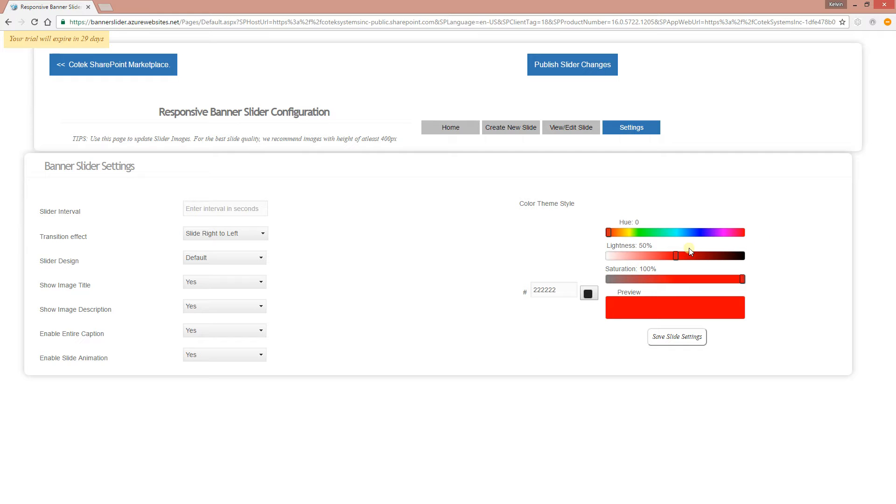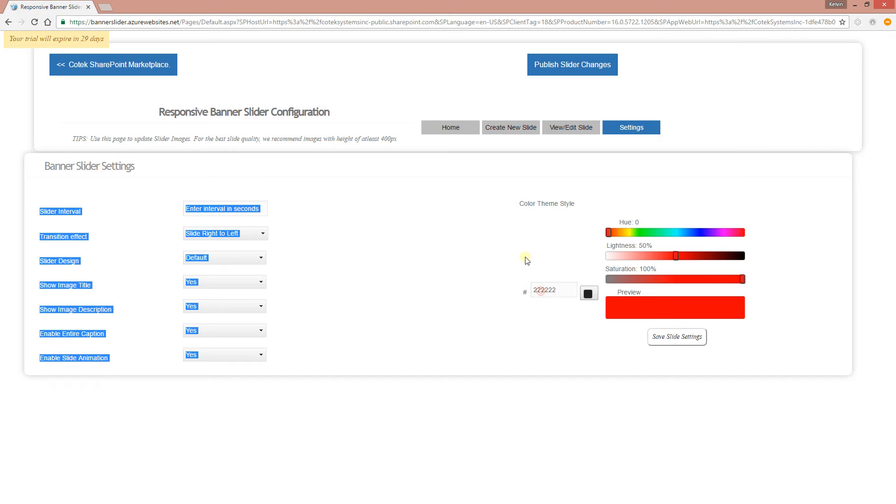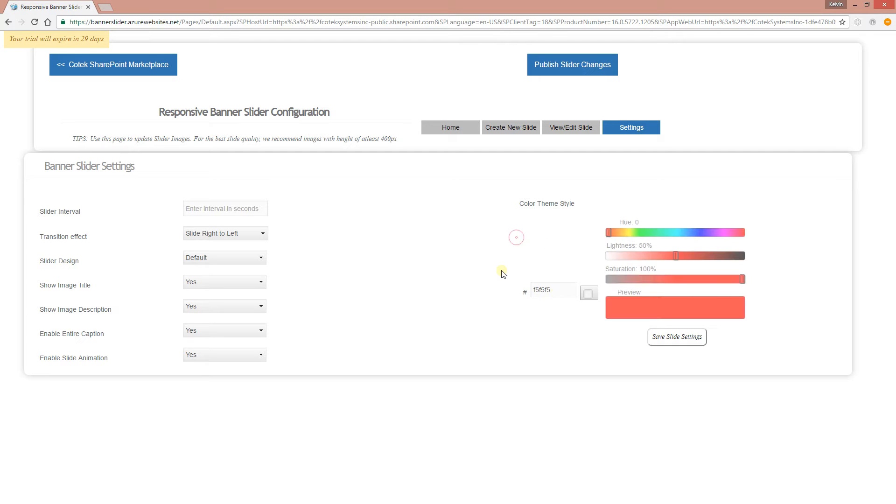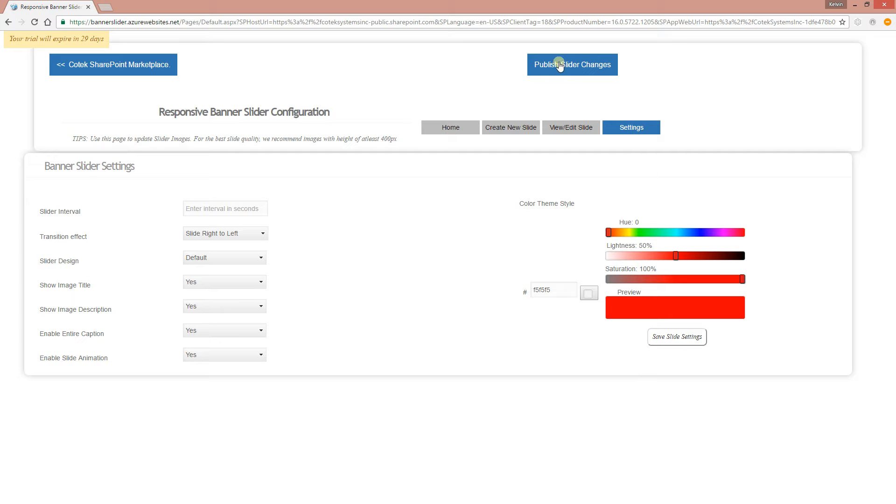You can also select a color palette for the theme. For example, if the theme of your site is gray, if you know the CSS code for that, you can just enter the CSS code right here. For example, gray would be F5F5F5, and as you can see, it automatically defaults to gray. Whenever you're done, make sure you always click Publish Slider Changes, but let's start from scratch.